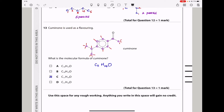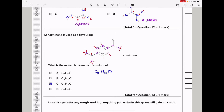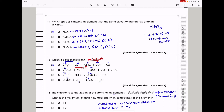Question 13. Cuminone is used as a flavoring. Given the structure of cuminone, counting the carbons gives 11, hydrogens gives 14, and there is 1 oxygen. The molecular formula is C11H14O, and the answer is C.